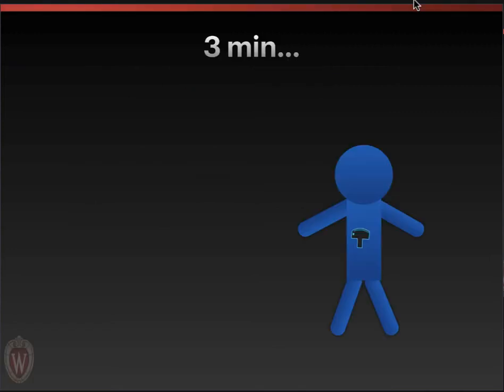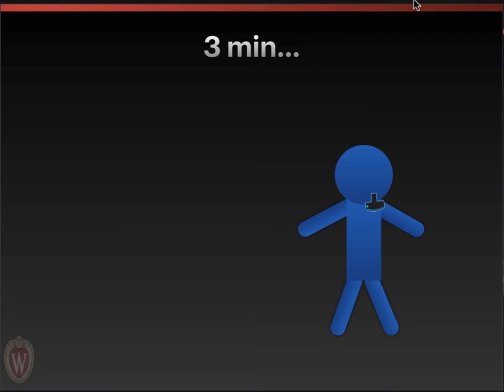For the experienced provider, it takes about three minutes to do this exam if there are no interruptions. In reality, it probably takes about five to seven minutes because we're waiting for people to get out of the way while we're working with these critically ill trauma or medical patients. But you can get through the heart views, the right upper quadrant, suprapubic, left upper quadrant, and anterior lung views in a very short period of time and get significant answers to help through your resuscitation.